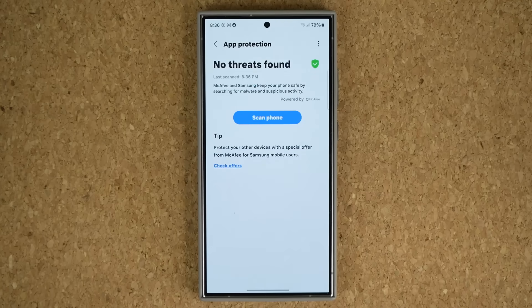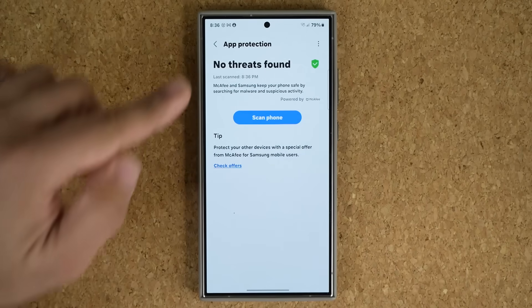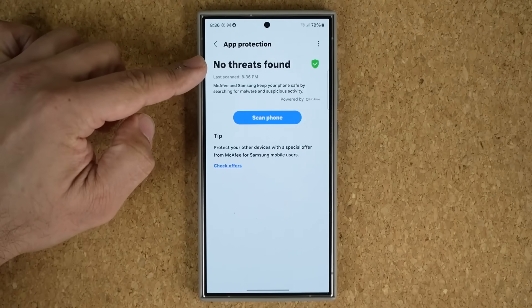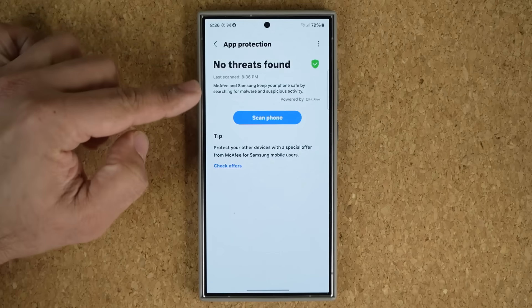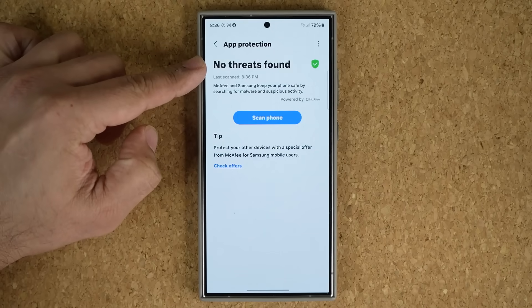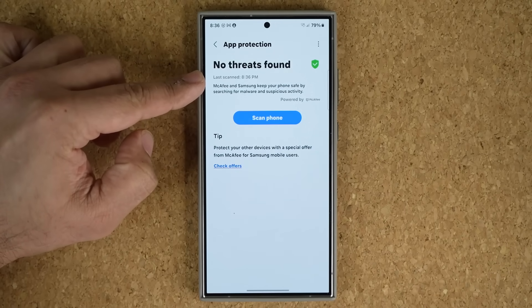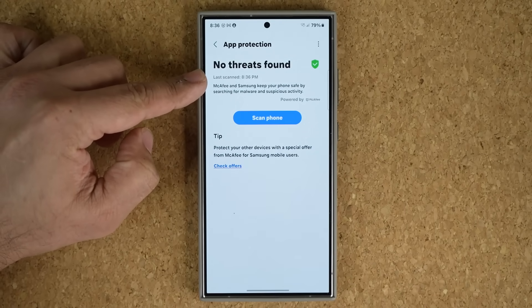Once the scan is complete, you're going to see this message at the top — it says 'No threats found' — and then you're going to be good to go. It also gives you the time it was last scanned.